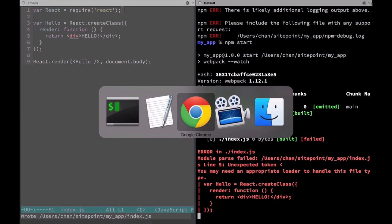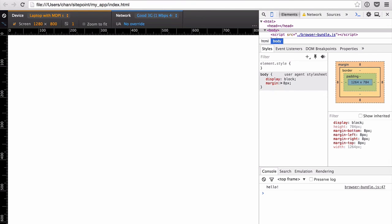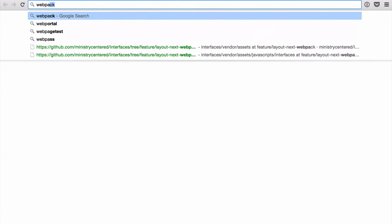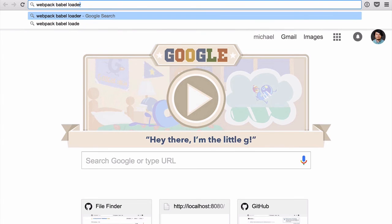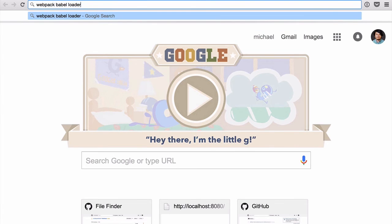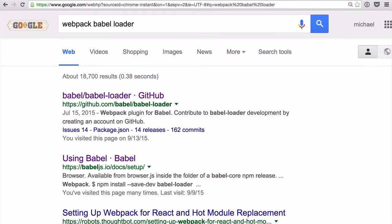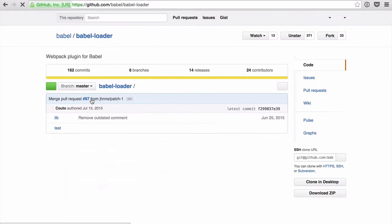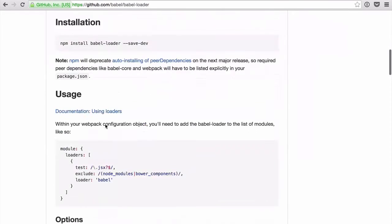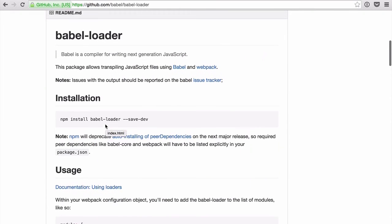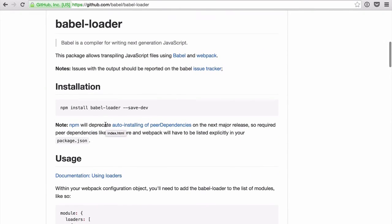Let's open up our browser and search for webpack babel loader. This first result is fine.